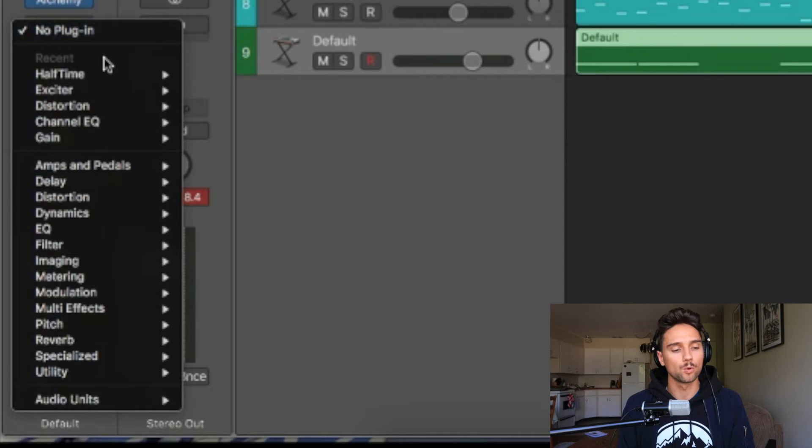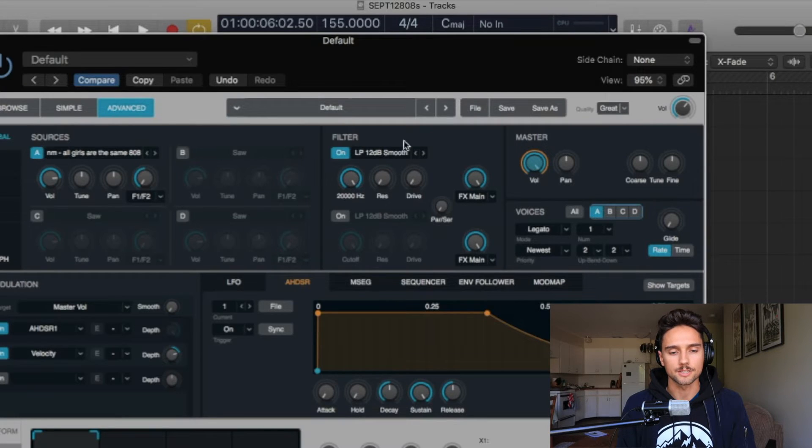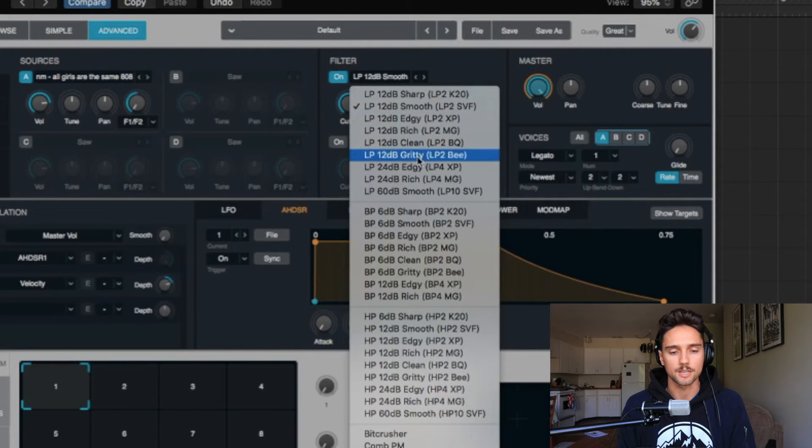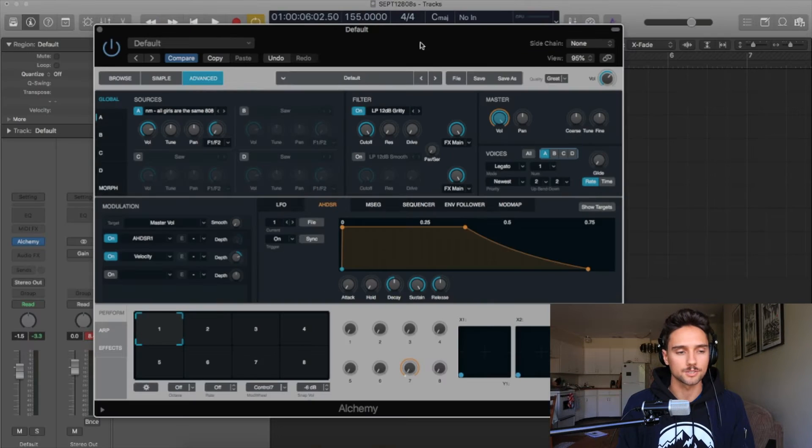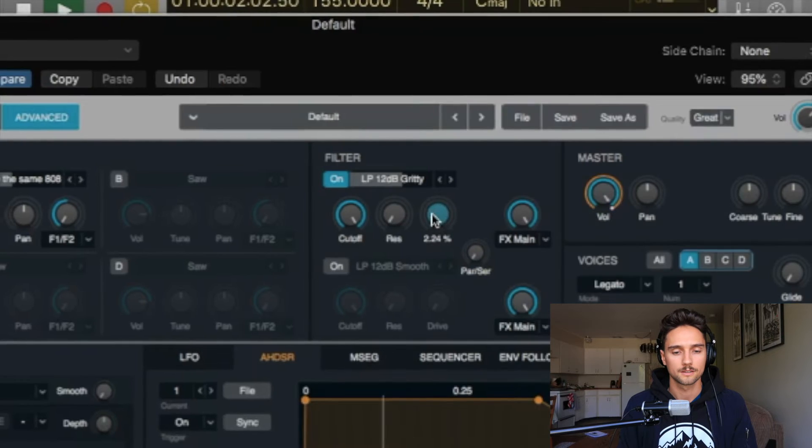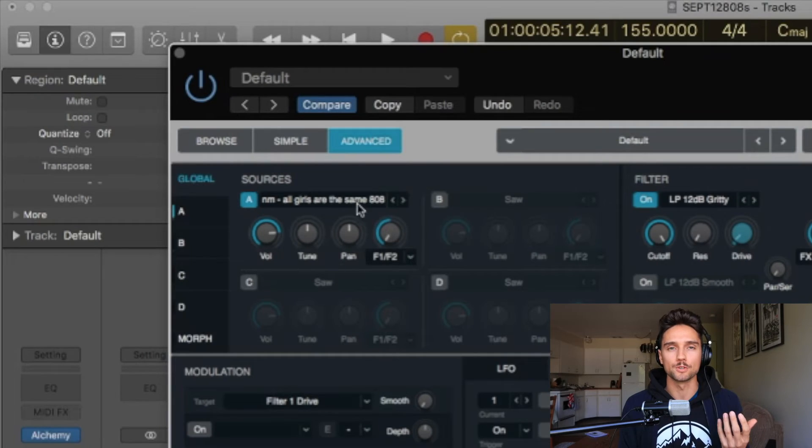Making your 808s cut through the mix — especially on headphones that aren't monitor headphones, like in your car or with iPhone earbuds that aren't meant to pick up really low frequencies — you want to use distortion. That's what brings out those mid-range frequencies so you can actually hear 808s on lower quality speakers. Back to this filter in Alchemy, I usually change mine to LP 12dB Gritty — that gives you a Drive knob. I typically leave mine between about 4 and 7 depending on how crunchy I want the 808. Be liberal with it, try different things; it's never a one-stop solution.